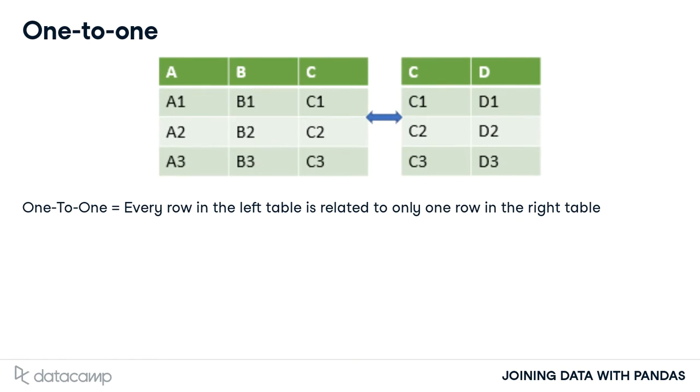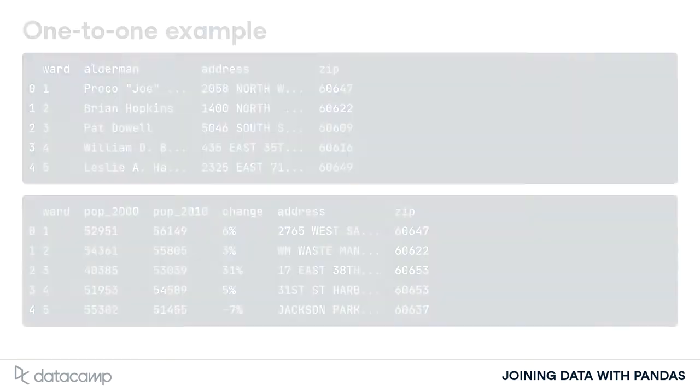In a one-to-one relationship, every row in the left table is related to one and only one row in the right table.